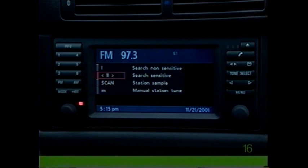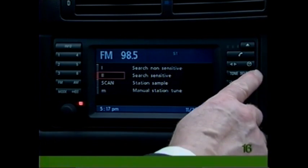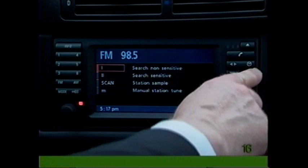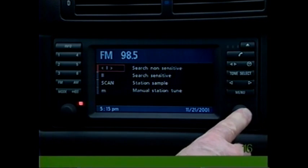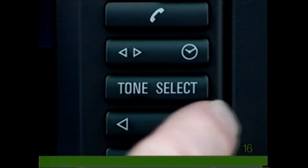Select search sensitive to scan all radio stations — tap the arrow switch to search. Search non-sensitive allows you to sample stations with strong broadcast signals.